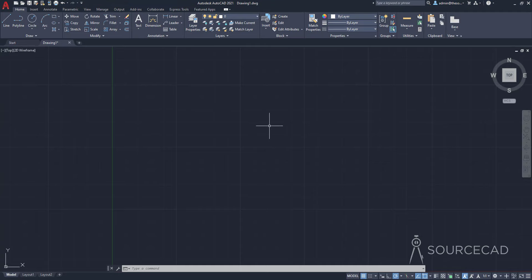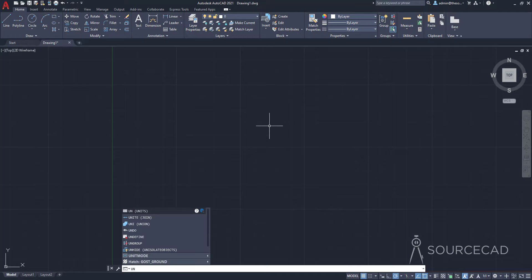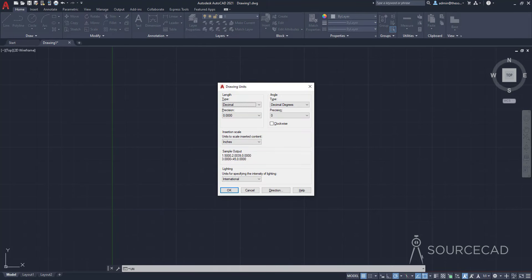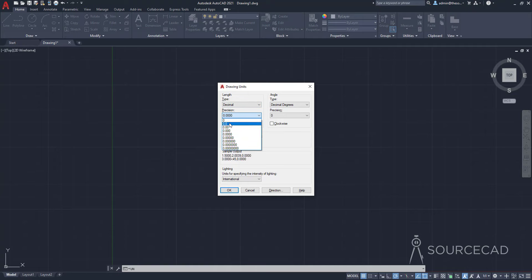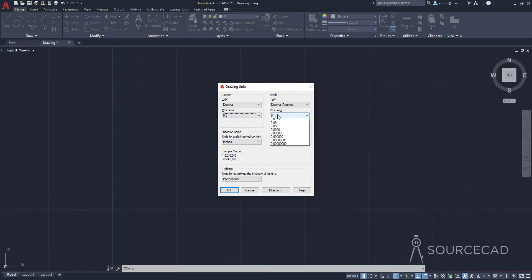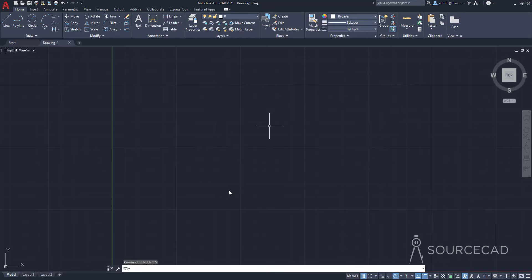The very first thing you need to do is set your units. We're making this drawing in millimeters. I'll type UN and press Enter to open the drawing unit window. I'll select Decimal, and for precision I'll select one decimal place, since the dimensions are 3.5, 2.8, 5.6, and so on. For angle, I'll also select one decimal place of precision. For insertion scale, I'll select millimeter and click OK. Now we're drawing in millimeters with one decimal place of precision.